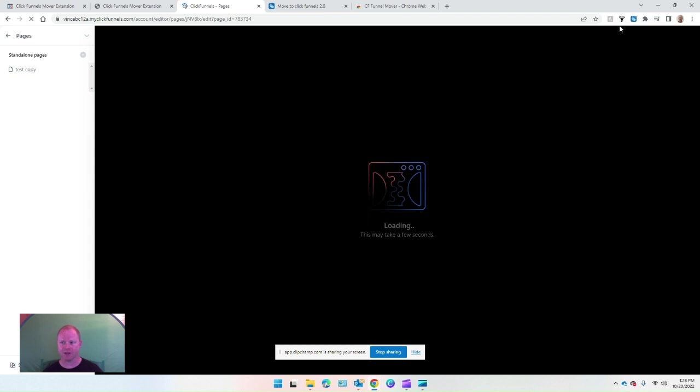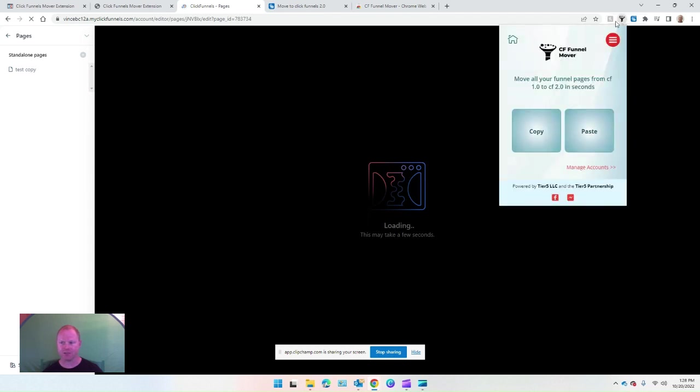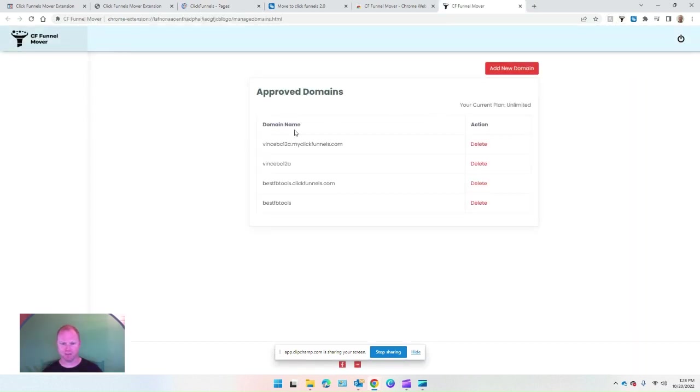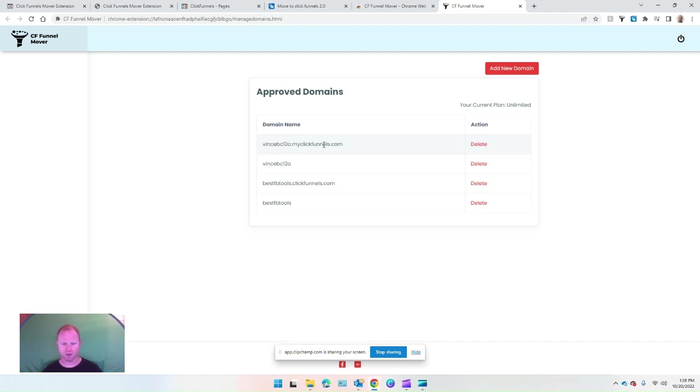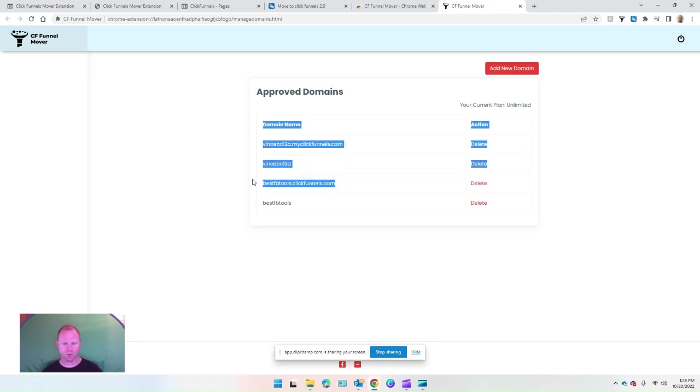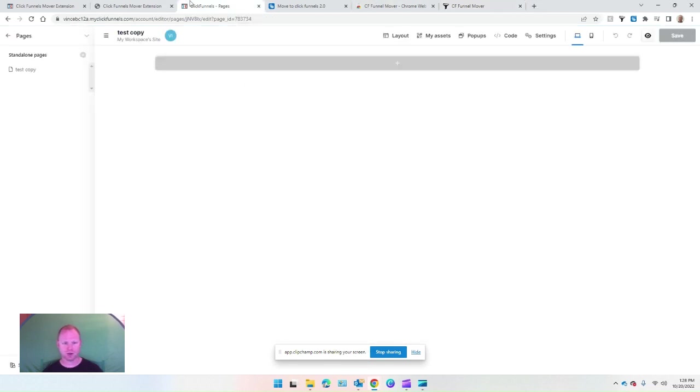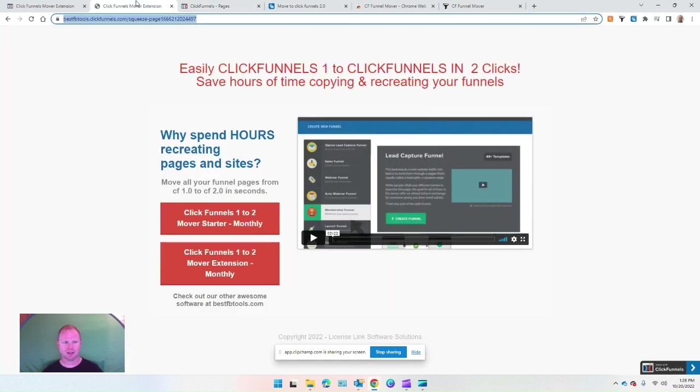While that's going on, you can see in the top right here I've got the extension already installed. I've signed in and there's this option where you configure the accounts called 'Manage Accounts.' You need to make sure that you put the domain, the subdomain for your site, and then the one it's coming from. So 'from' and 'to' has to be in the approved domains configuration of the extension.